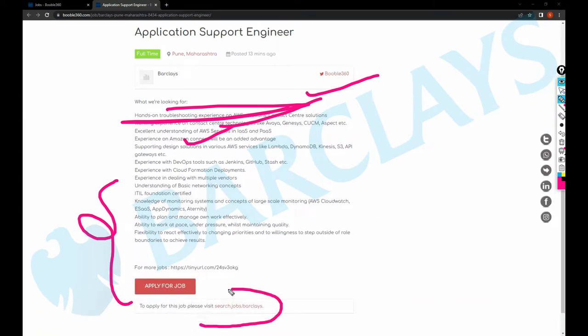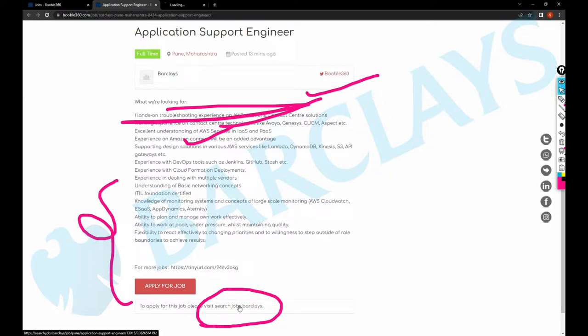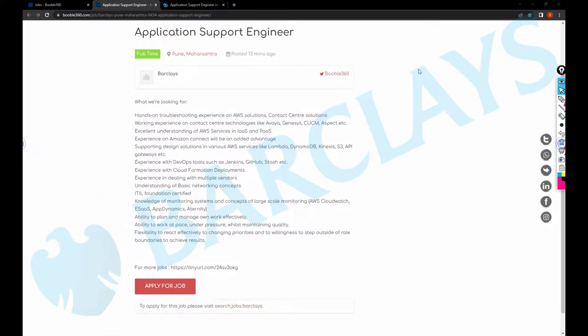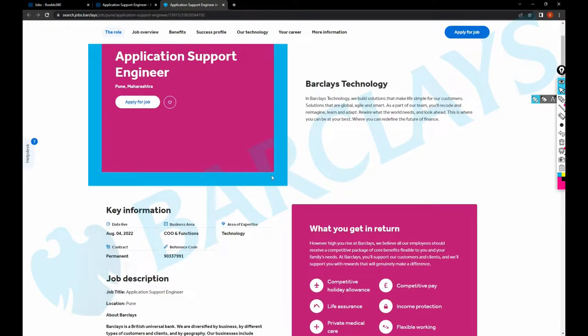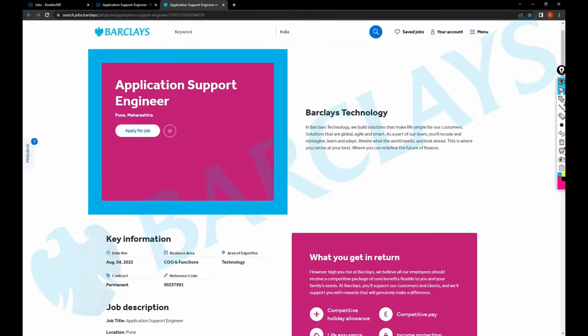Just open that link. It will navigate you to the career website just to have genuine jobs on our website. So the job here is Barclays is hiring for Application Support Engineer.